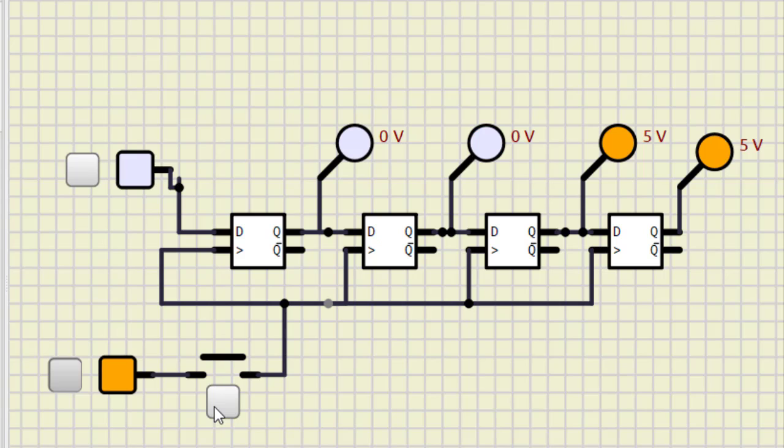So this is how the shift register works. That's all for this particular session. Thanks for watching.